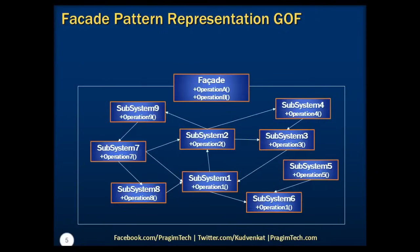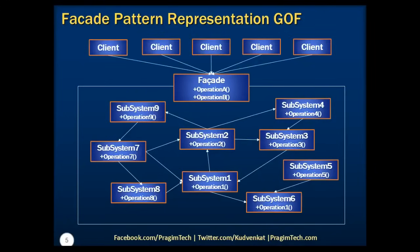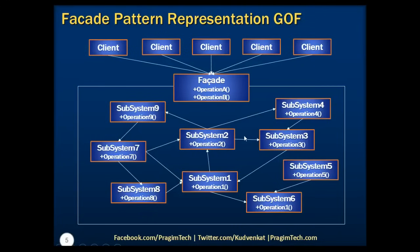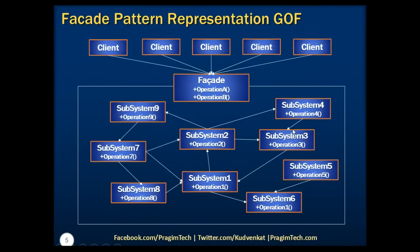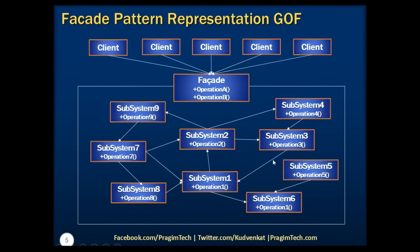Then clients will interact with this facade object to get their expected method details. Hence, we can say that facade knows which subsystem classes are responsible for a request, and it delegates those clients' requests to appropriate subsystem objects. Whereas, the subsystem classes implement their subsystem functionality to handle work assigned by the facade object. These subsystems have no knowledge of the facade. That is, they don't keep any references to the facade object, but they serve all the requests which are requested by the facade object.